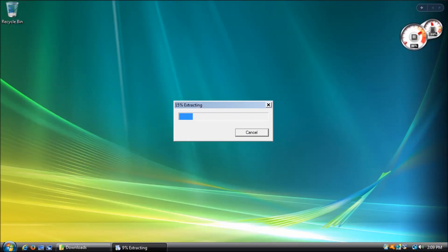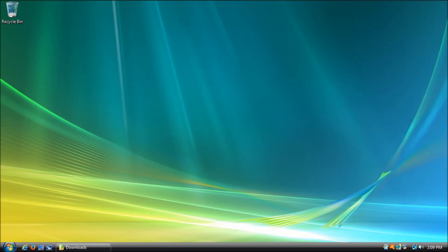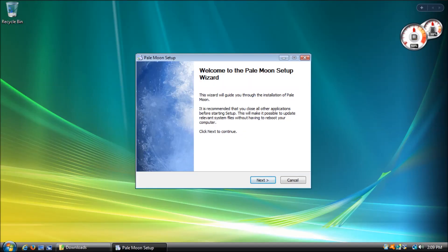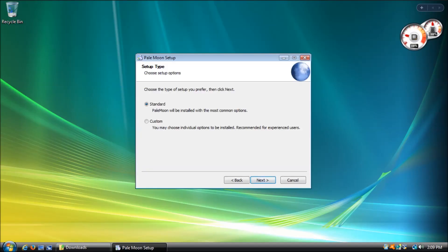Now that we know our options for updating Windows Vista, we will need a web browser that is still receiving security updates. For this, we have two options.